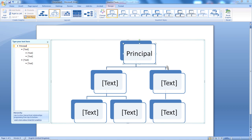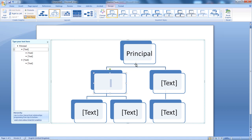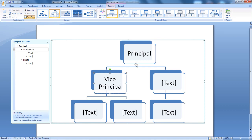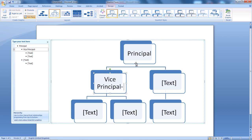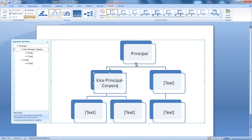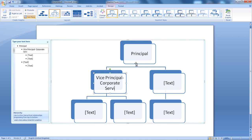The example I'm going to use here is for a college, the Make Believe College. So then, below the Principle we have Vice Principle for, let's put hyphen there, and this Vice Principle will be for Corporate Services.